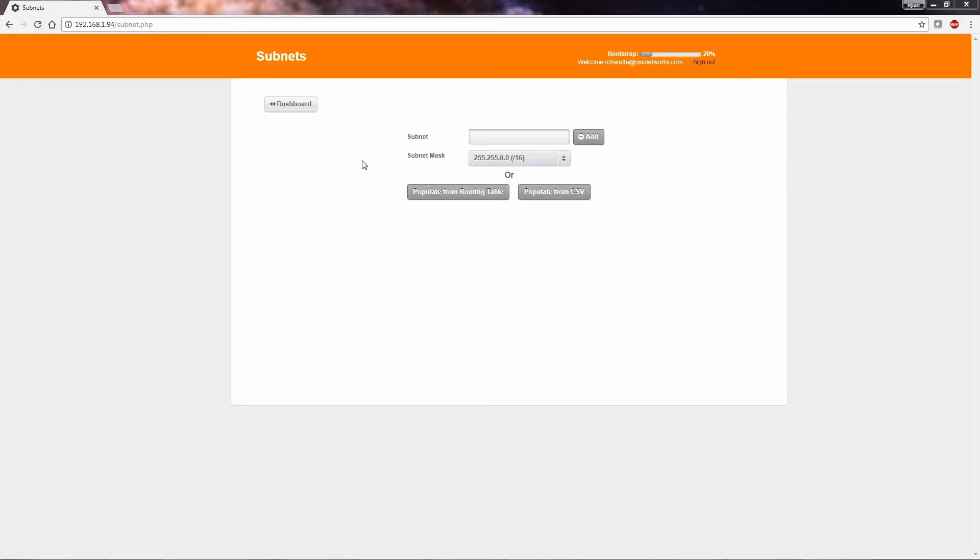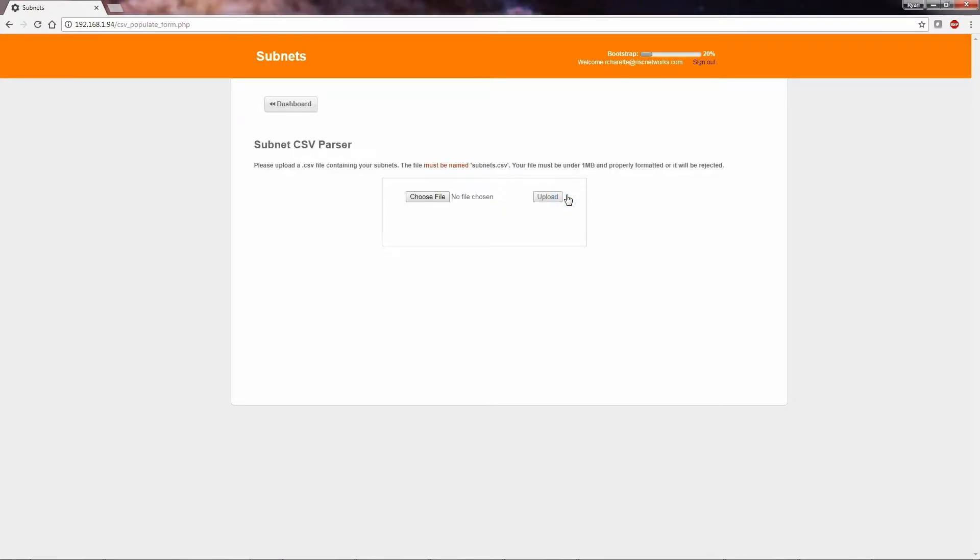You will select the subnet section in the dashboard of the RN150, select populate from CSV, browse to the file location, and then select upload.